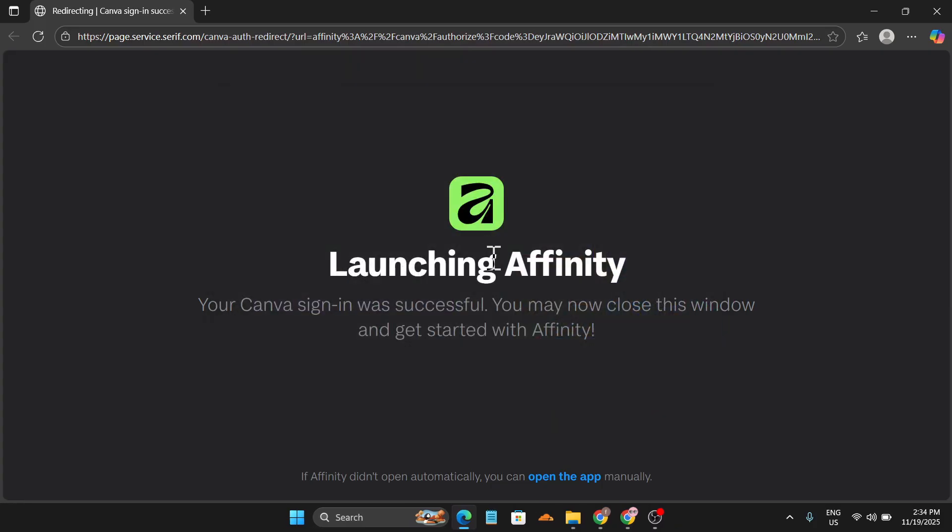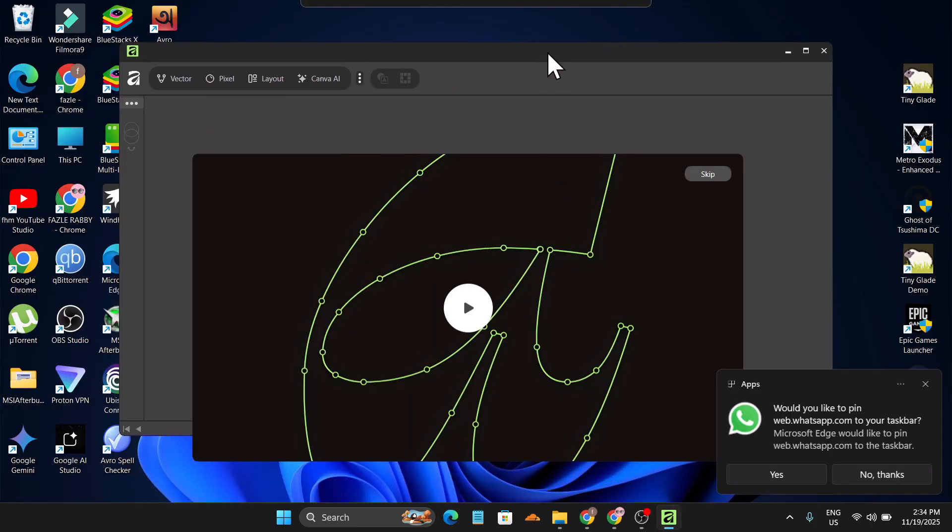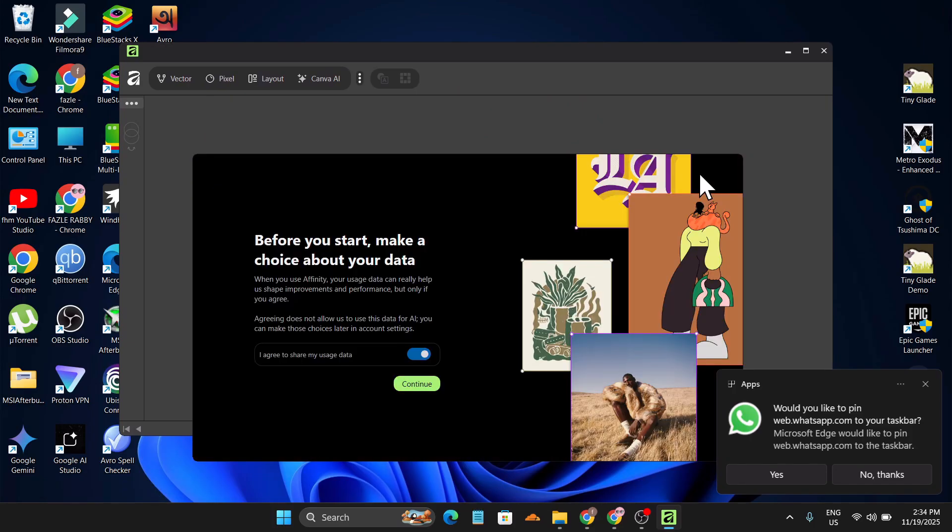And as you can see, this site is trying to open Affinity. Click on open and for the first time it will take you for license. As you log in with your Canva account, and this is totally free, so as you can see, our Affinity is now successfully installed on our PC. You can see the tutorial but I'll just click on skip.